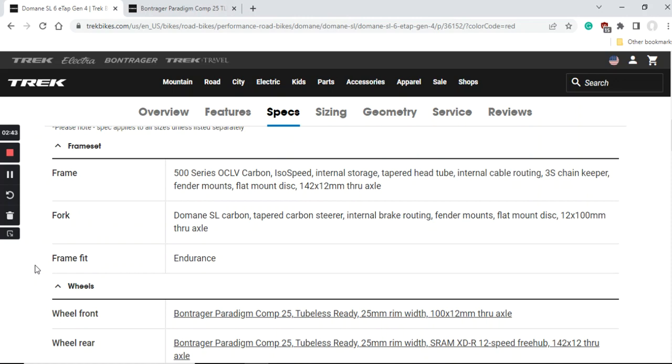Long story short, IsoSpeed is a patented solution from Trek where the seat tube can move independently of the top tube and the seat stays. It is a very neat solution and everybody who has ever ridden a Trek Domane bike can definitely confirm that it is still in my opinion one of the most comfortable bikes on the market. This is definitely the secret sauce of this bike.